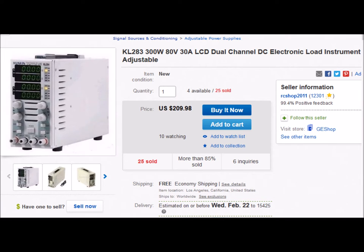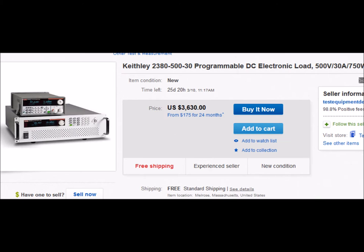Here's a less expensive unit on eBay, available for U.S. shipping at about $210. I haven't used this one so I don't know if it's a good one or not. It's certainly possible to spend a whole lot more — here's a DC load for $3,630. It's a nice quality Keithley piece of equipment, but that's a lot of money.